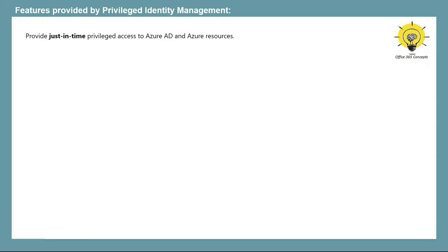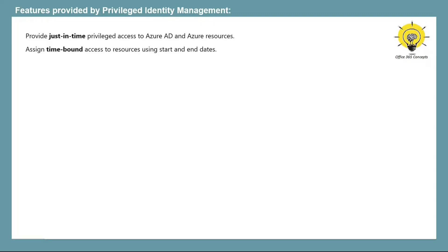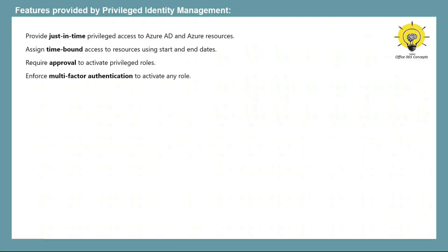Just-in-time access prevents unauthorized users from gaining access once permissions have expired. The next feature is time-bound access, which ensures that users have access to permissions only within a particular start and end date, and once this duration expires, permissions are revoked automatically. Using the approval feature, you can choose a delegated approver who will be responsible for approving or rejecting role activation requests. Using Privileged Identity Management, you can also enforce multi-factor authentication, so when a user tries to access a resource, they will need to complete MFA.